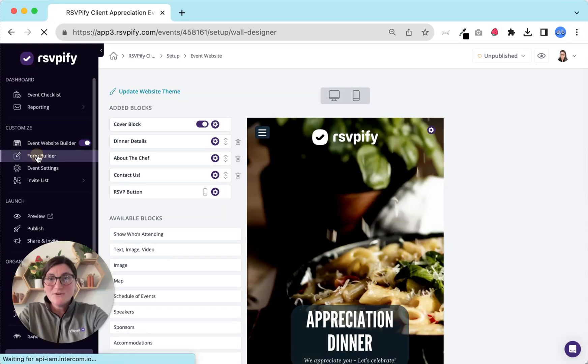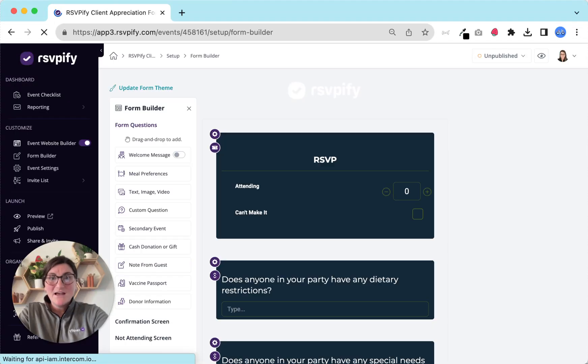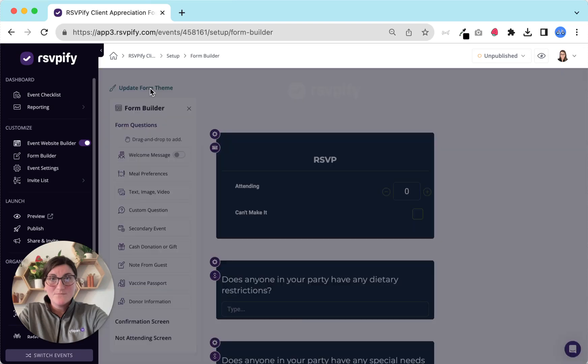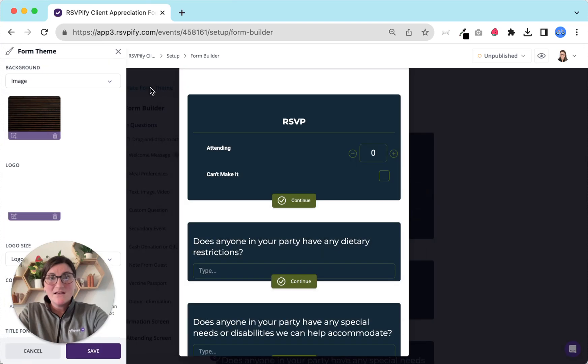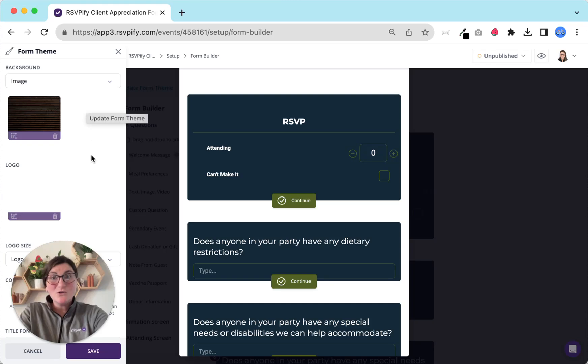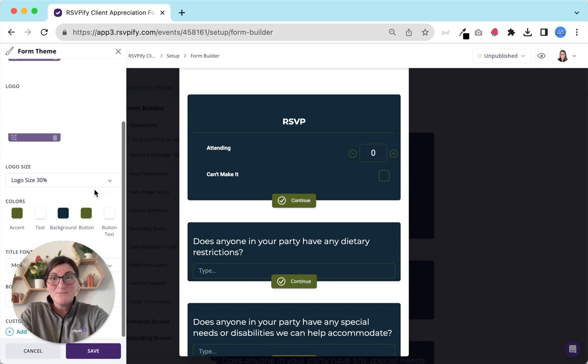Now to your registration form. Similar to the event website, head first to the form builder and update your form theme. Again add a background, change your colors, pick your fonts, upload your logo and more.